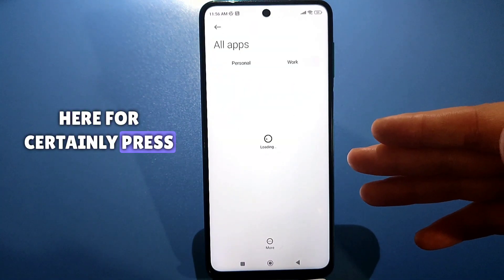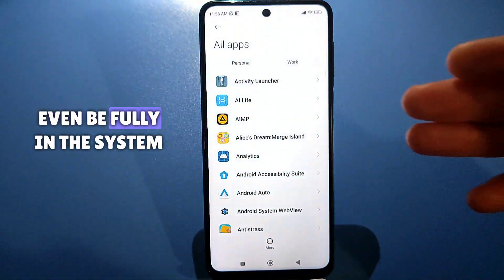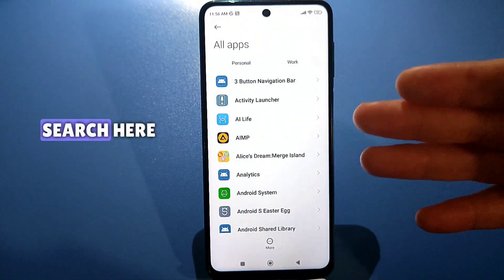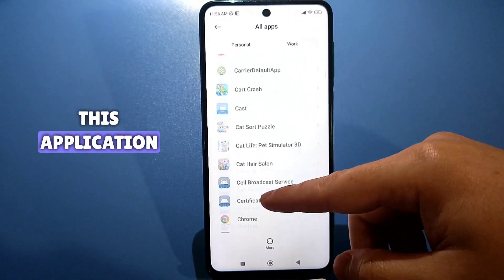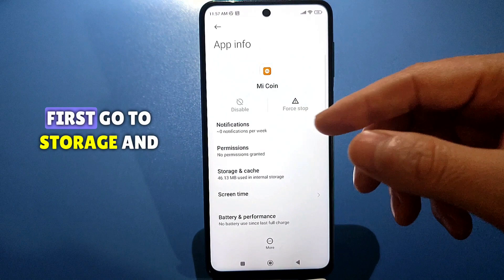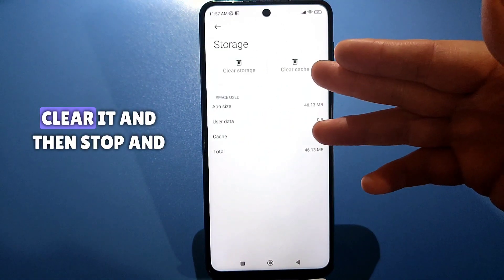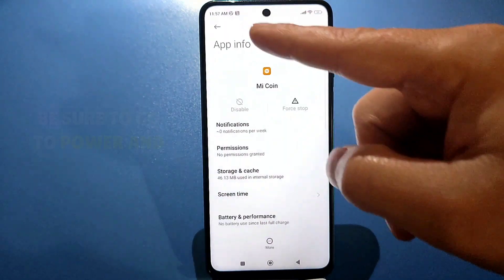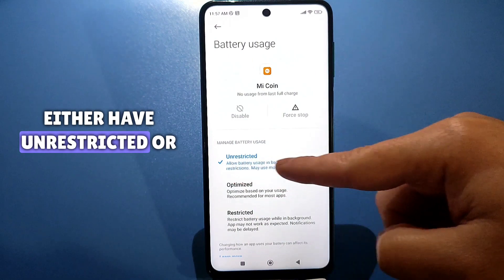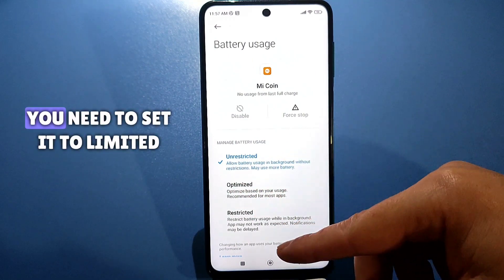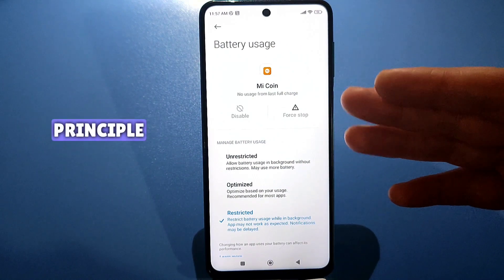Once inside, press 'Show system processes' because this application can be fully hidden in the system. Scroll and find this application — here it is. Go in. First, go to Storage and Cache — if there is something, clear it, then Stop and Disable it. Be sure to go to Power and Performance — you will have either Unrestricted or Optimized. Set it to Limited so that your battery is not consumed at all. This will be enough.